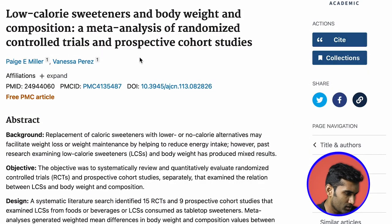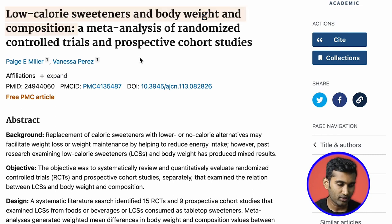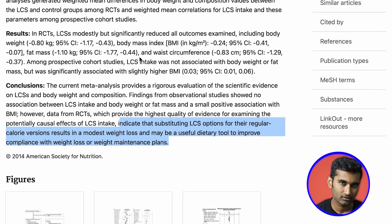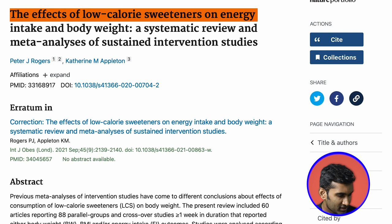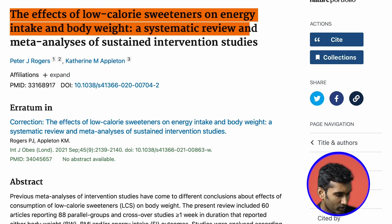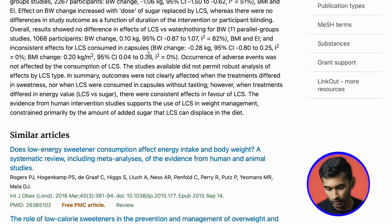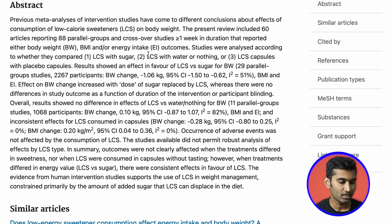The next study is: 'Low-calorie sweeteners and body weight and composition.' This also confirms that low-calorie sweeteners are not going to cause weight loss directly. Another meta-analysis, 'The effect of low-calorie sweeteners on energy intake and body weight,' shows the same results. Based on this scientific literature, I am confident that artificial sweeteners alone do not cause weight loss.